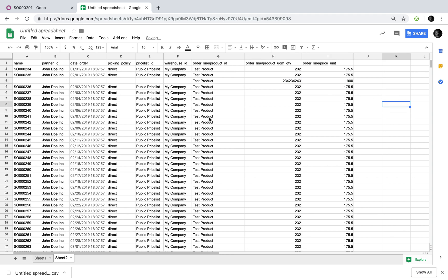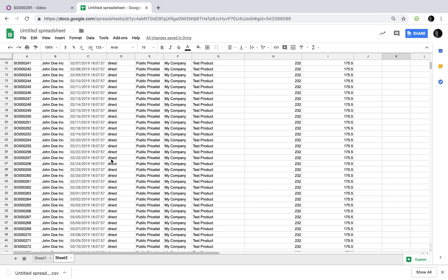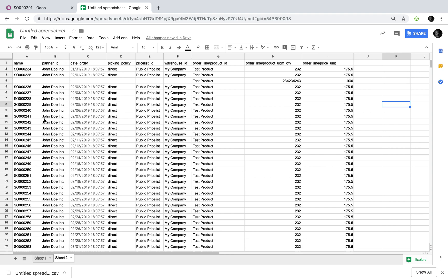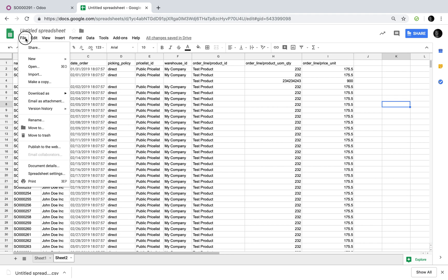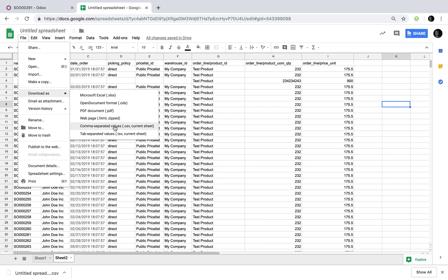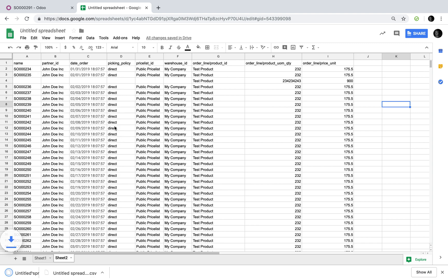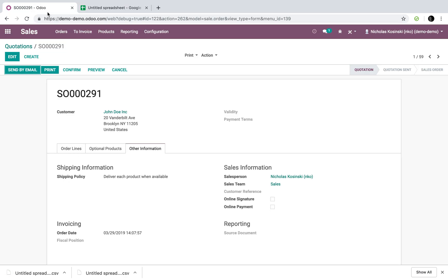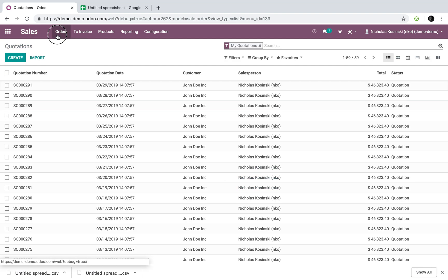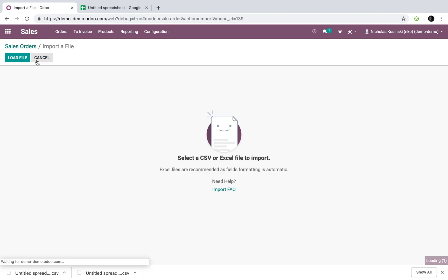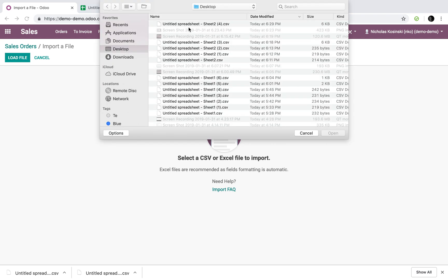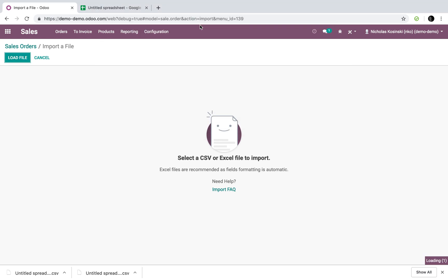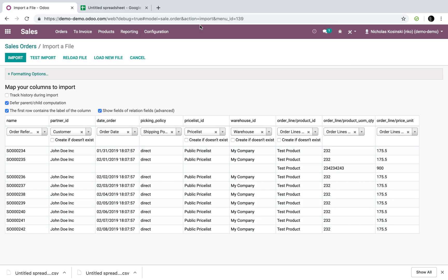So once you have all your orders pushed out into a CSV file, go to export, download as CSV or Google Sheets or whatever you're operating in and go into your Odoo database, go to your orders and click import. Load your file in the morning when you come in, push it into Odoo, test the import.